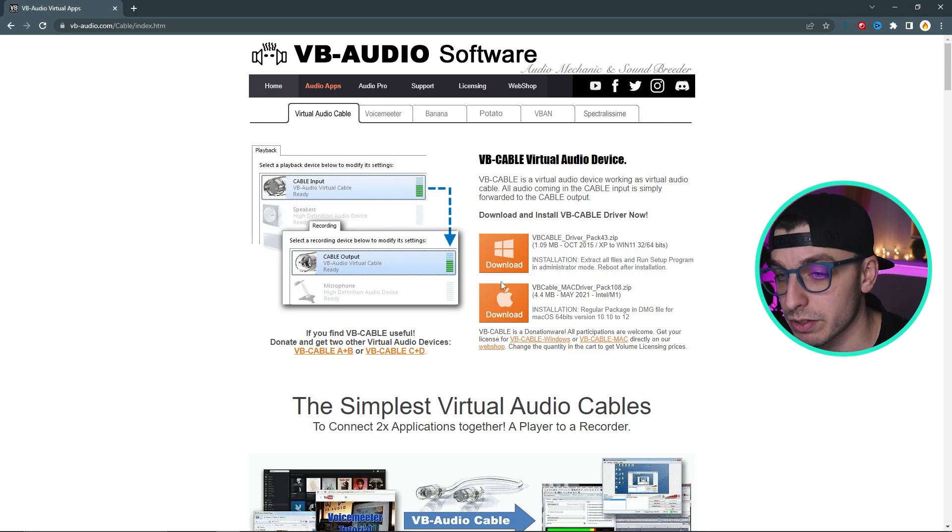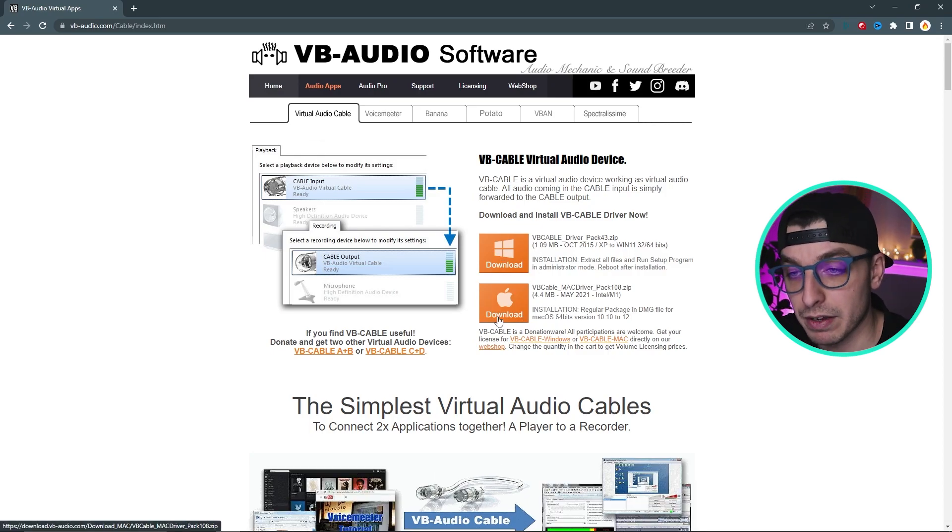Click on Virtual Audio Cable and download it for Windows or Mac. Important notice: once you install the software you're gonna have to restart your PC, and once you do that you're gonna lose audio — don't panic. Worst case scenario, if you don't manage to get the audio back, uninstall the software, restart your PC, and repeat the process.